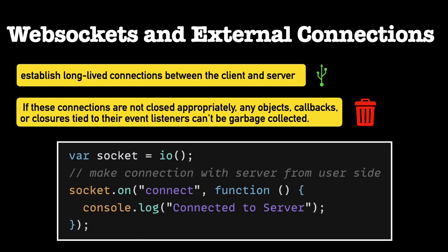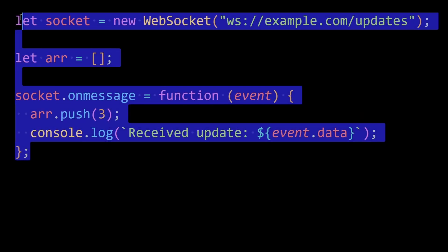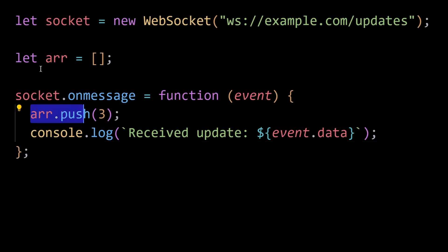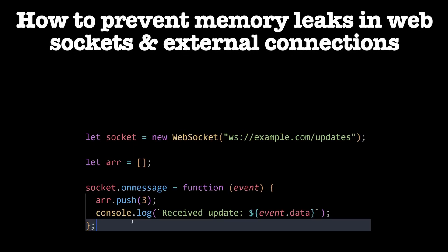The situation occurs because the connections maintain references to these objects even after they are no longer needed, preventing them from being cleaned up. Consider this example of a WebSocket connection: if the user navigates away from the part of the application using this connection, or closes a UI component that relies on it, but the WebSocket is not closed explicitly, it remains open. The event listener function continues to exist, retaining references to objects and variables in its closure scope, which prevents them from being garbage collected.